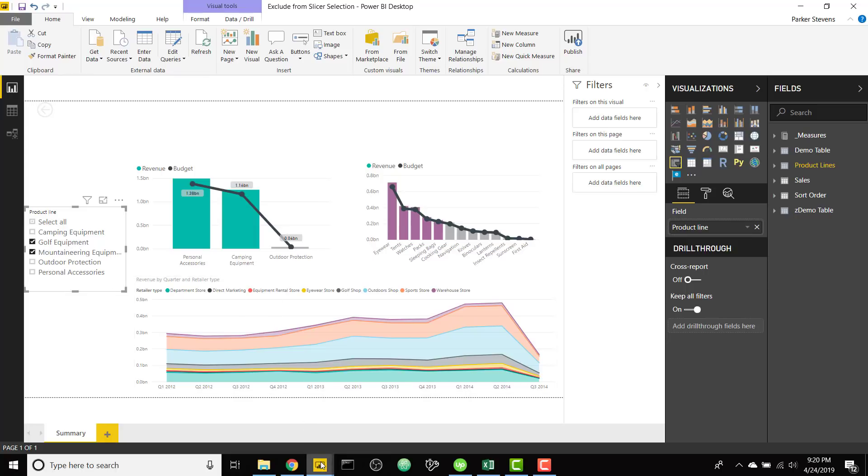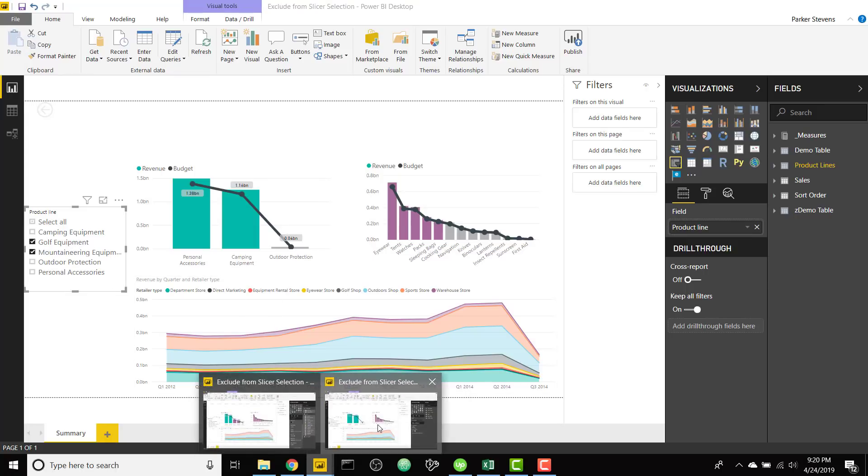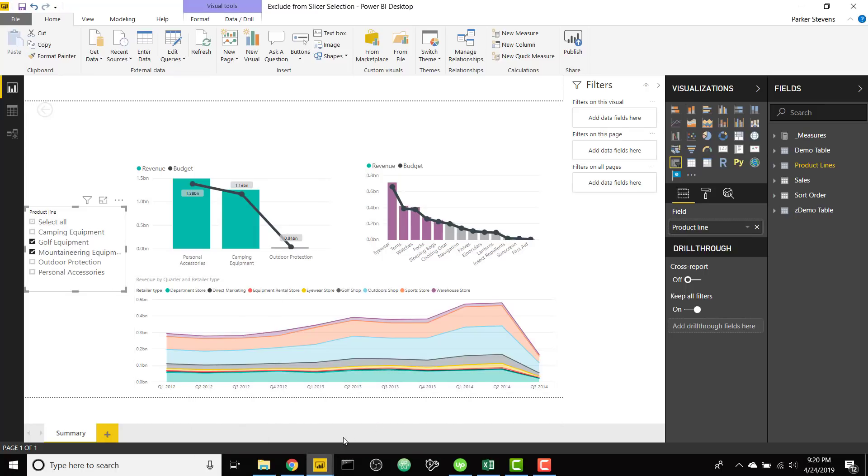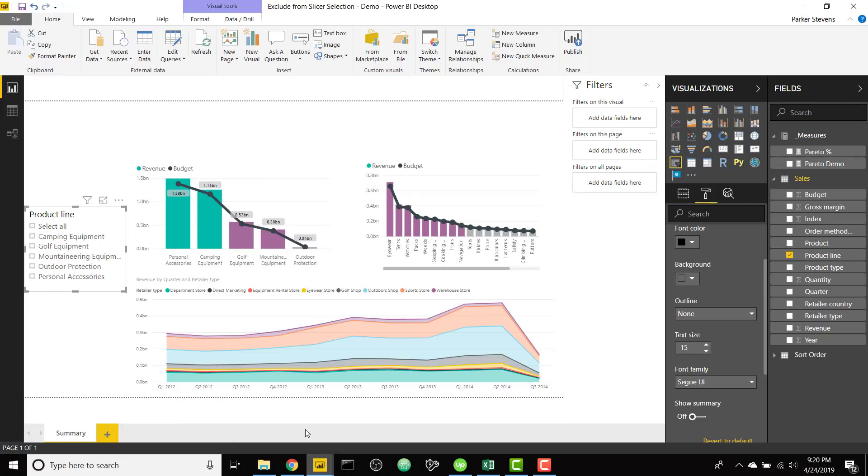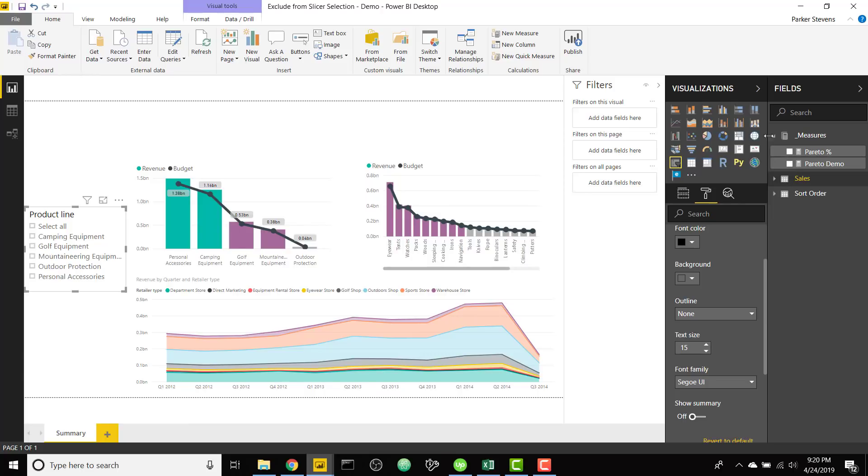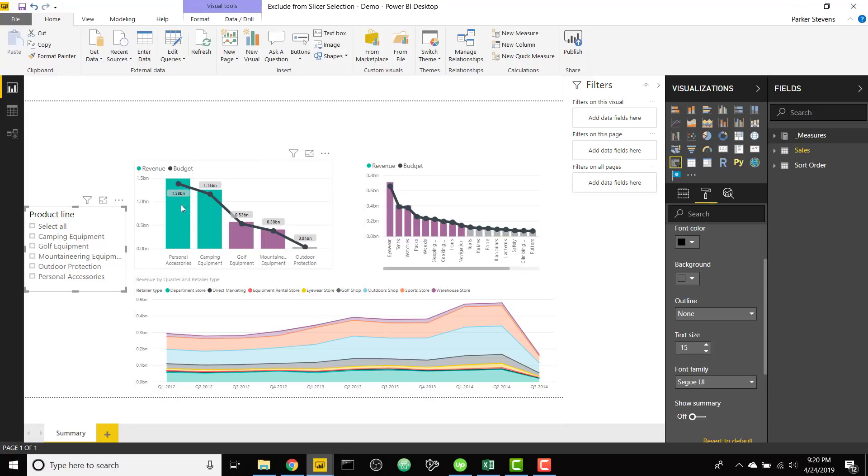So we're gonna jump on over to another file. So this file right here doesn't have anything set up yet so we will go ahead and set it up. Right now this product line slicer is set up from the same table as all of the other visuals, the same data as the other visuals.